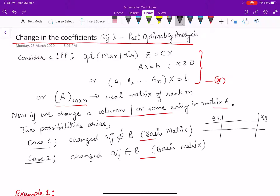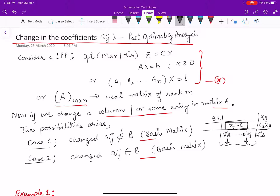If we look at the optimal simplex table, we write the basic variables, the solutions, and zj minus cj. This equals cB times xB. To calculate zj minus cj we always need these scalars. So if there is any change in the coefficient matrix column — say a1 or any other aj column — the scalars will change and contribute a change in zj minus cj. The whole table changes depending on what aij has changed. There are two possibilities: either that aij belongs to the basis matrix or it does not.